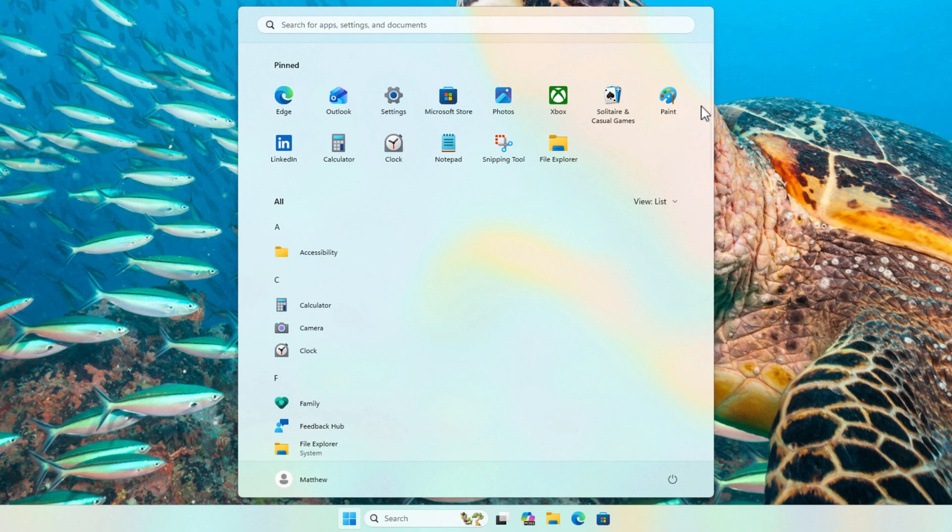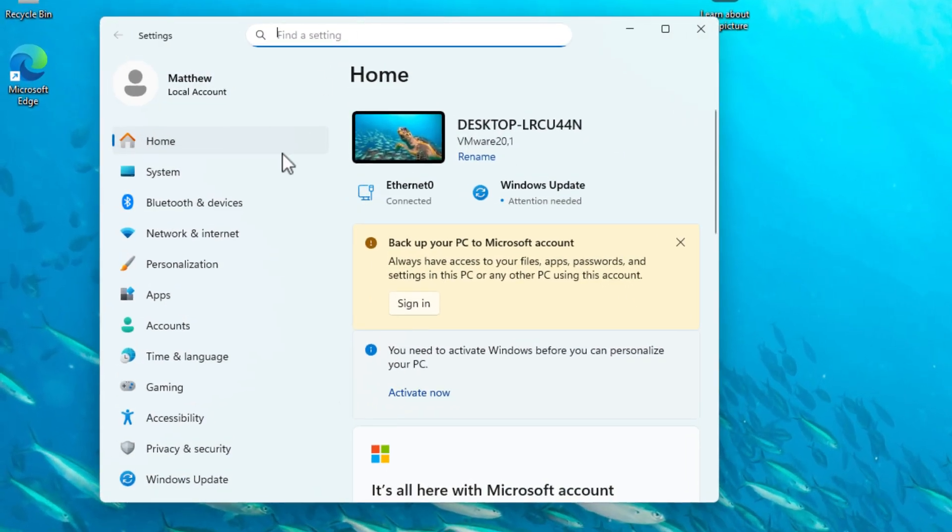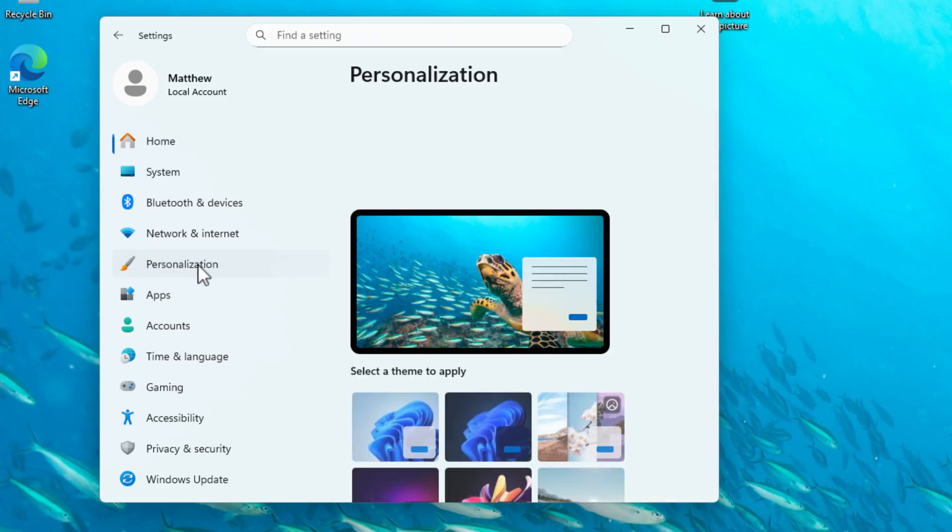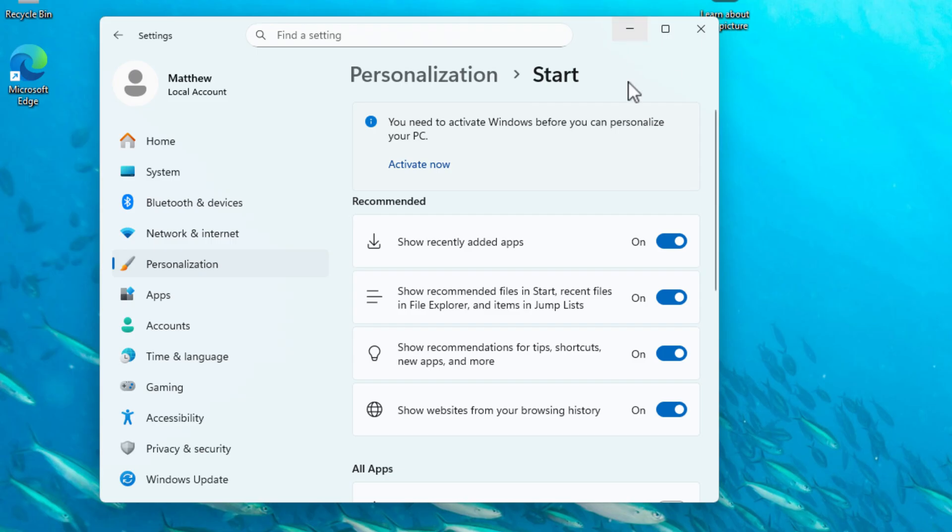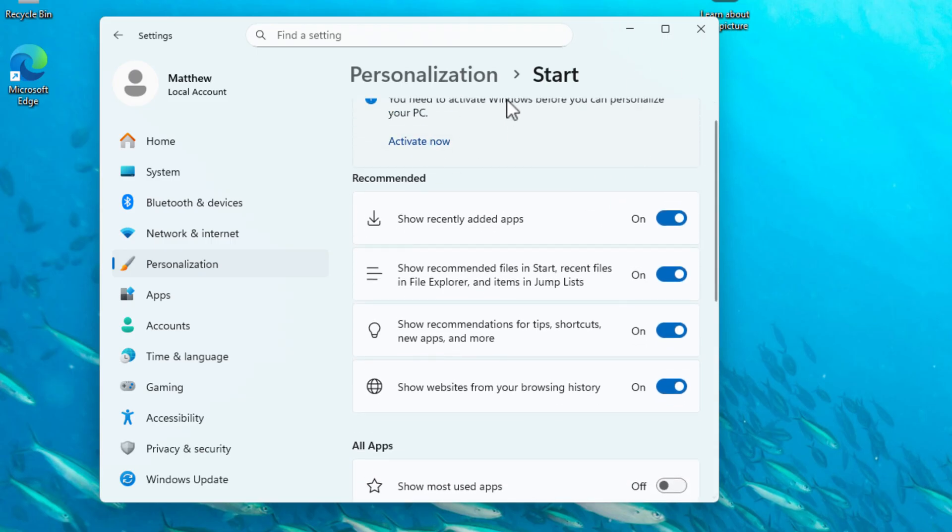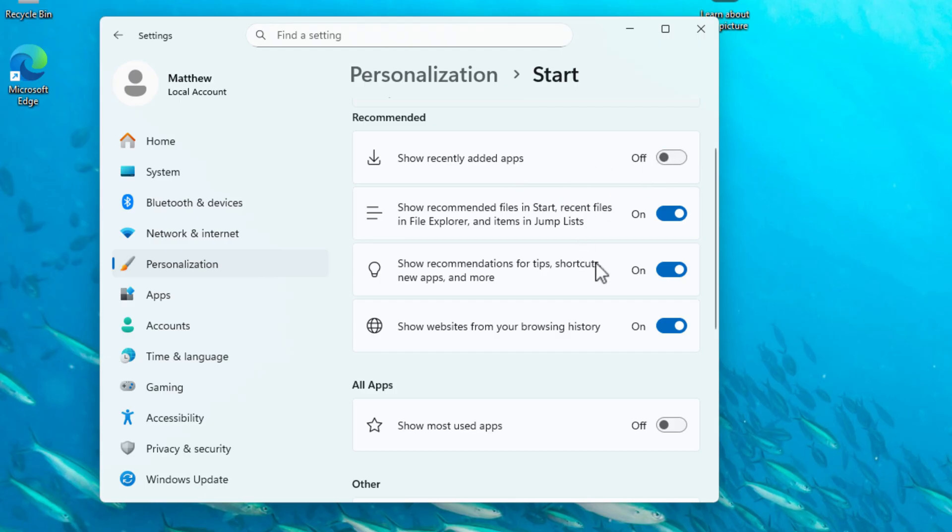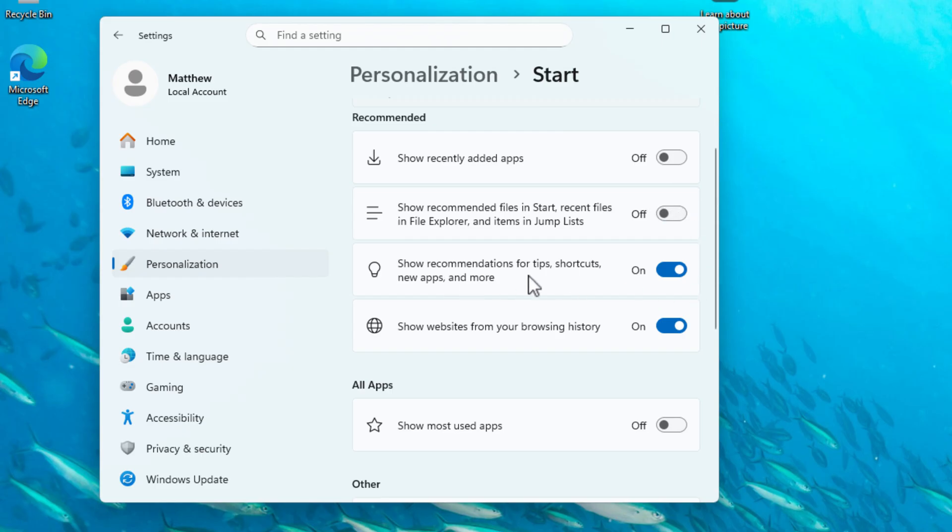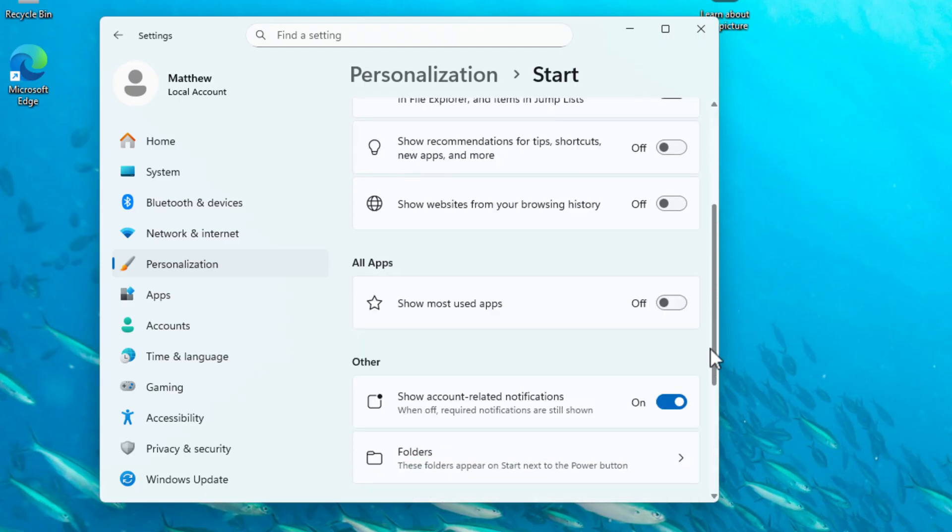Now there are a few customization options that you can do. If you jump into system settings and then go down to personalization and then scroll down to start, you'll see that we have got a few options. You've got show recently added apps, so any apps or software that you install on your system will automatically be added into that start menu. Maybe you don't want that, so you can just flick that off. You've also got show recommended files in start recent files and file explorer and in jump lists. Again, I wouldn't want that, so I turn that off. You've got recommendations for tips, shortcuts, new apps, and more. I wouldn't want that on either. And you can also have websites, show websites from your browsing history. So if you do store your browsing history on your PC, it will show those sites directly in your start menu. You can also turn that off as well.